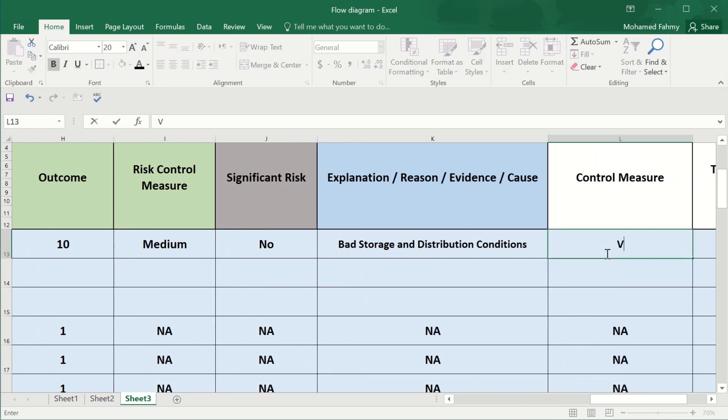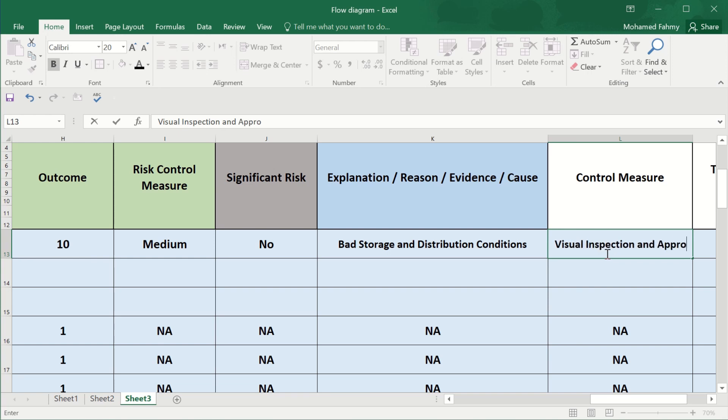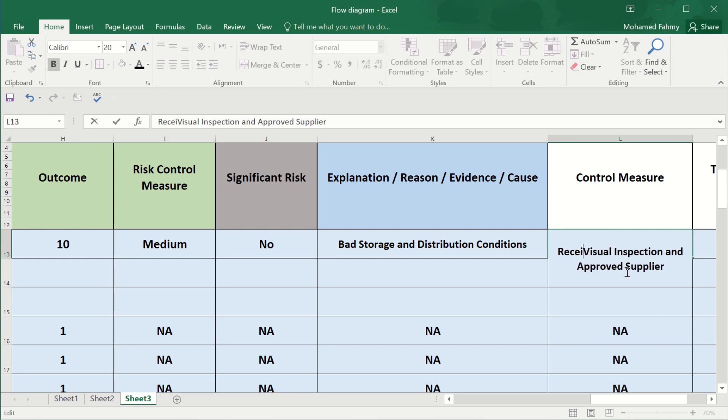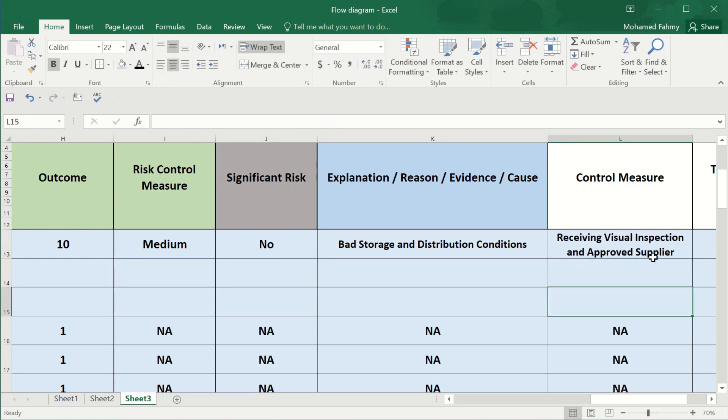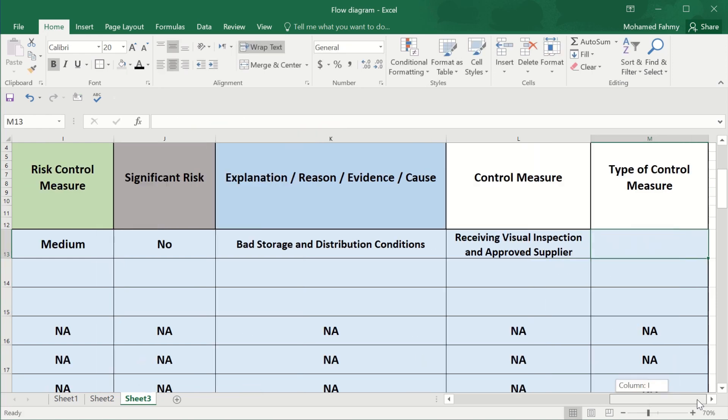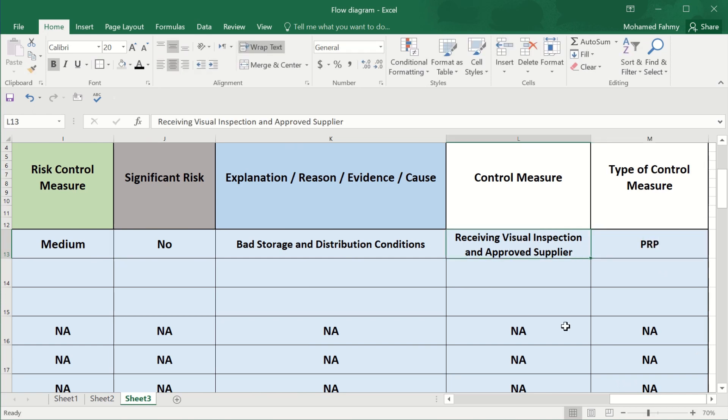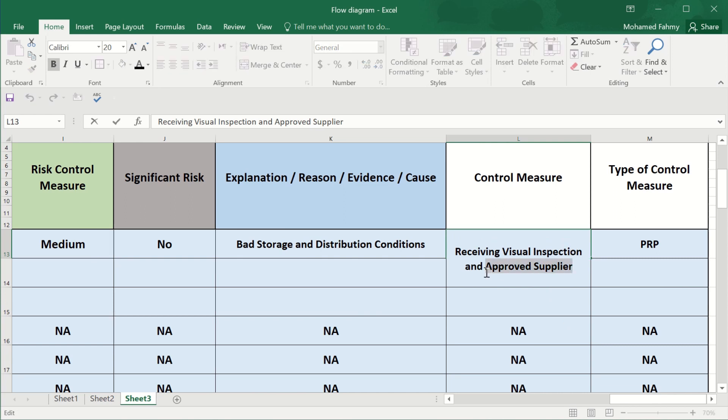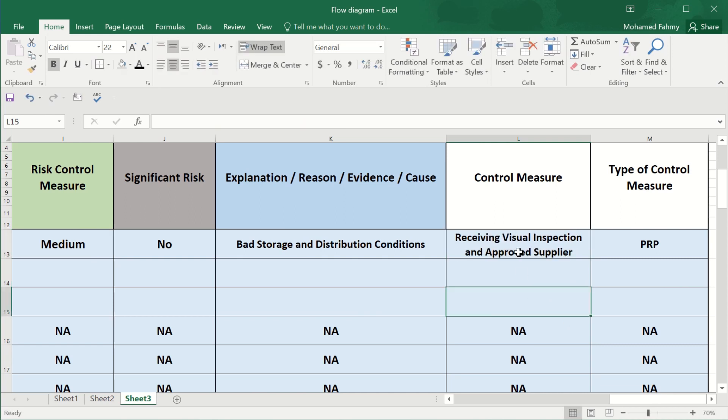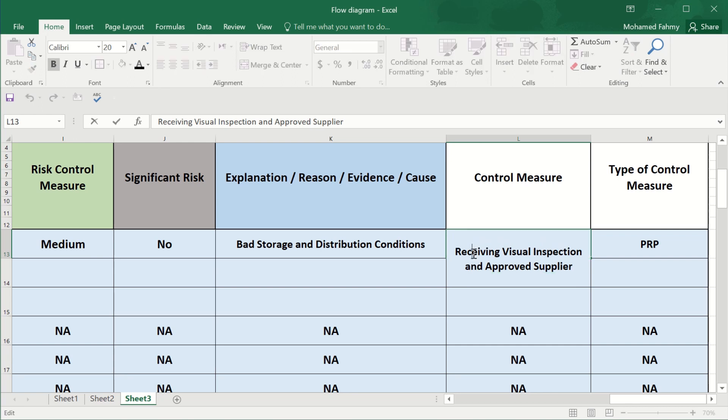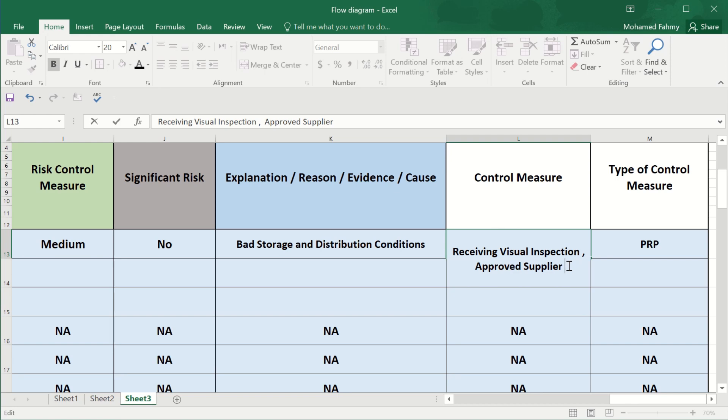The control measures are the visual inspection and approved supplier. The visual inspection at receiving process, which is PRP. Okay. Approved supplier. So it means that you are auditing with the supplier to ensure it's complying with your standards.